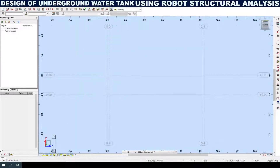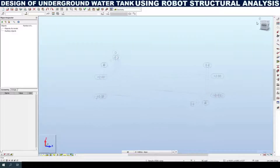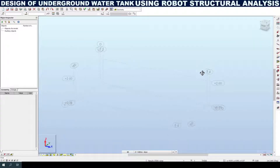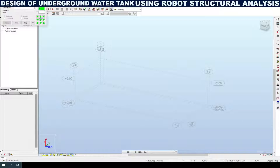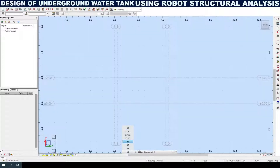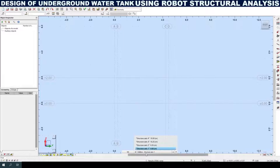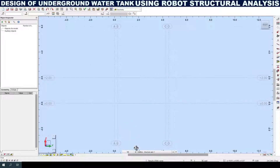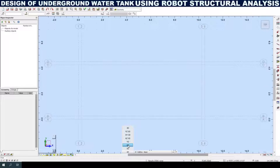You can see the 3D line in the window. Now I am going to create slab and wall structures. For that I need to select this view pane in X and Y direction, whereas Z is to be at 0.